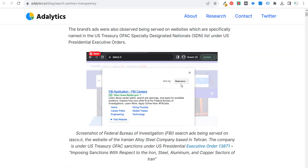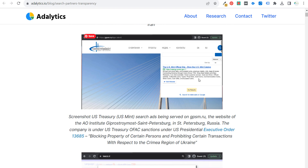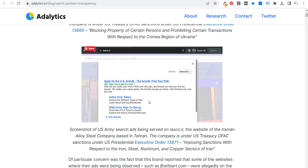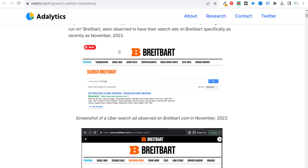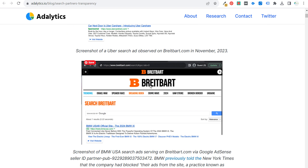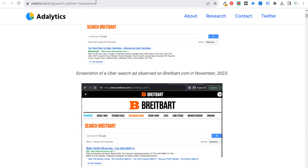If you scroll through the Adalytics study, you can see some of the different screenshots they found. There was an FBI ad on the sanctioned Iranian website, the US Mint official website and the Army website on the same site. They showed Uber ads and BMW ads that were running on Breitbart.com, with screenshots from November 2023. They also found R-rated and X-rated websites with other ads running on them. I'd definitely recommend looking through this article if you're interested in more about the study.